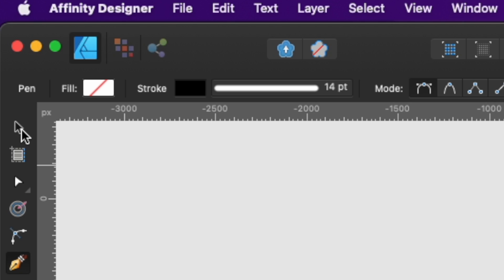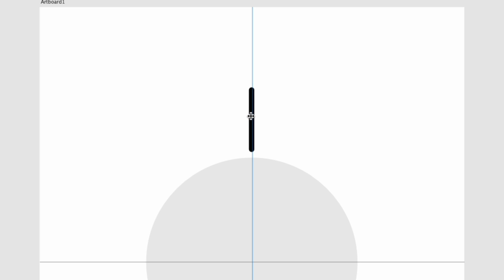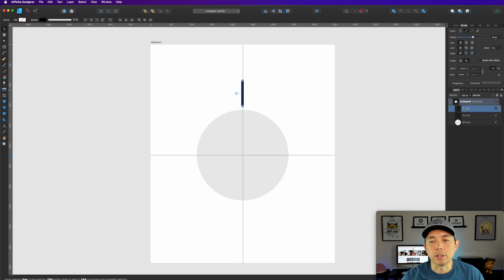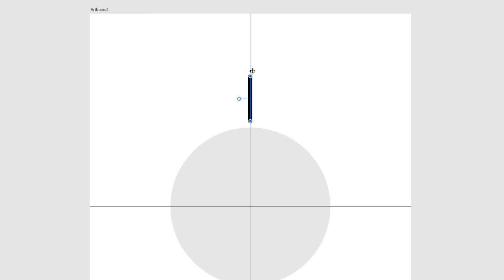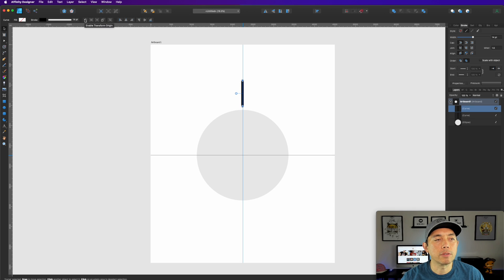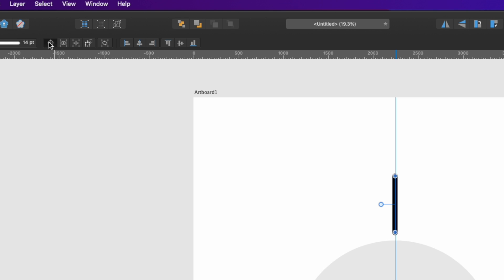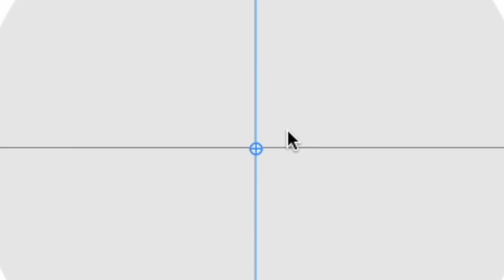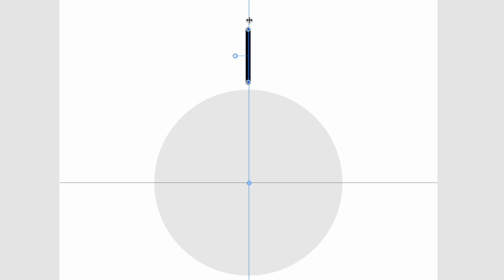Next, click your move tool and make sure you click on this line, then hit Command J — that is going to duplicate it. You can see in the layers panel there are now two of them. Now we're going to move it sideways, but we need to move the transform origin. Click 'enable transform origin' and you'll see it's currently at the center of the line. We're going to move that to be the center of the circle — grab that little circle and place it right where the guides cross.